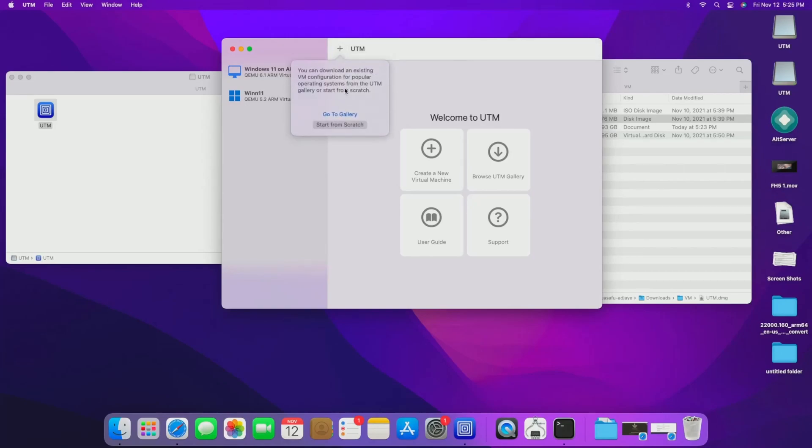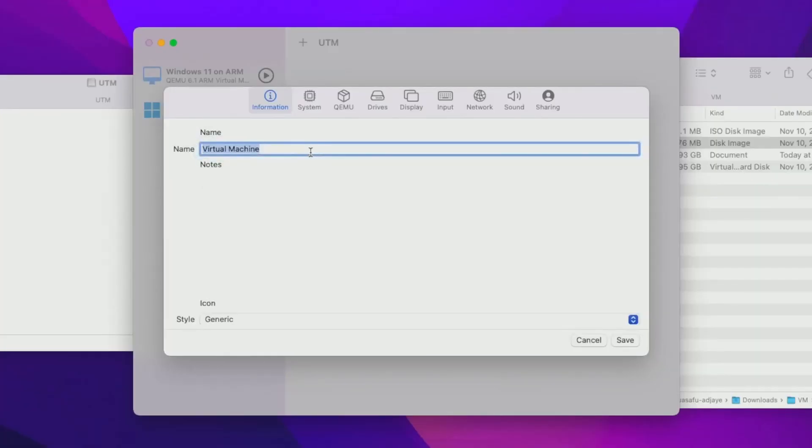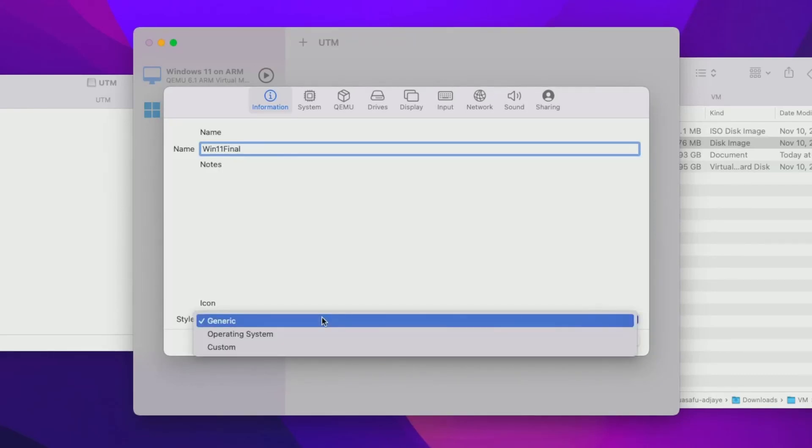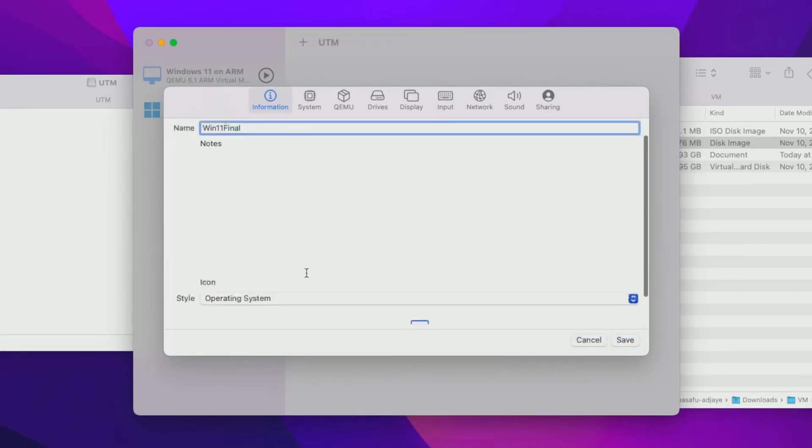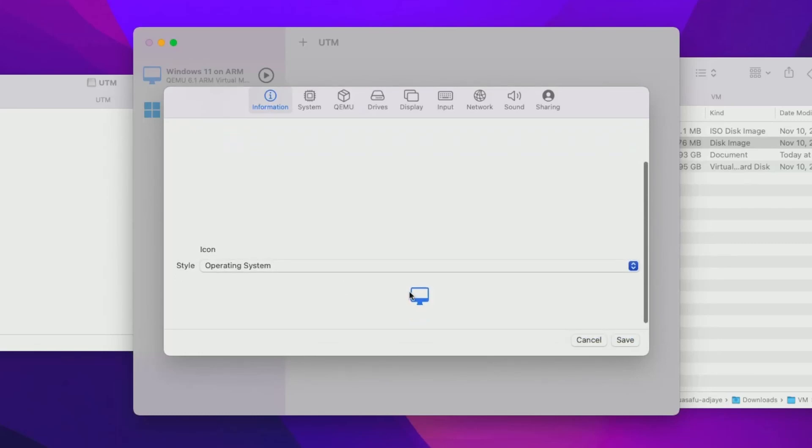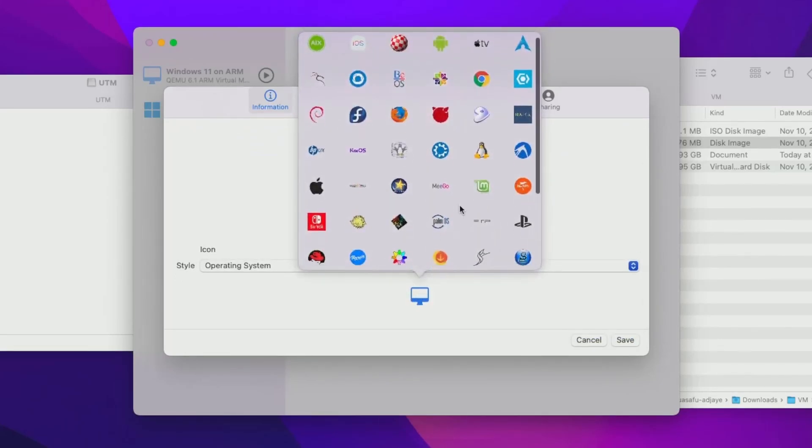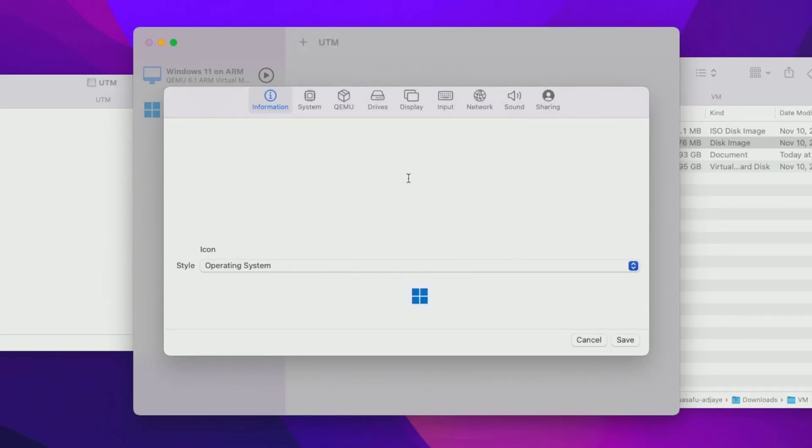And then you're going to want to start from scratch and then name it whatever you want. Win 11 finals, what I'll call it because I've made windows 11 virtual machines like a thousand times. Then for the style, this is just the icon style. You can change it to operating system for ease of mind of looking at it. And ironically, they actually do have the new Microsoft logo on there. So you can just click that next thing up.